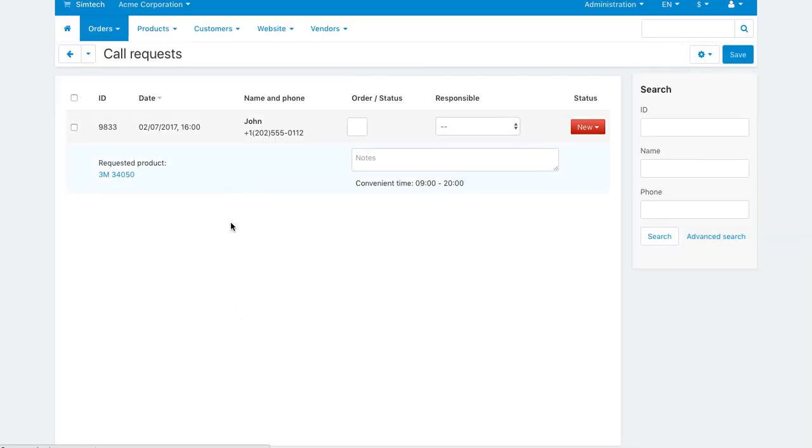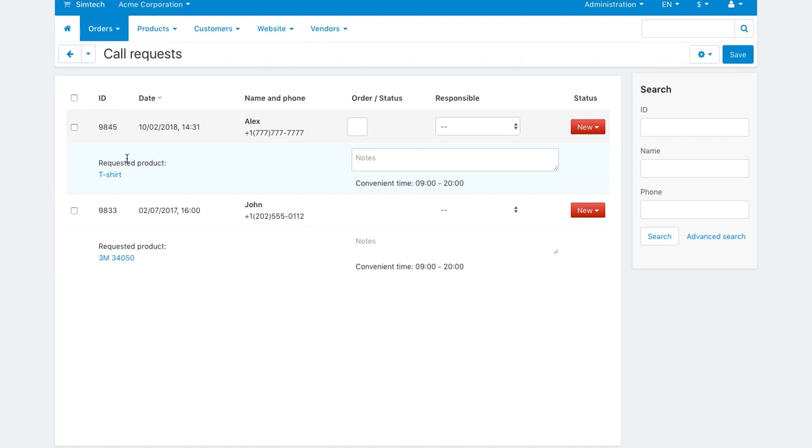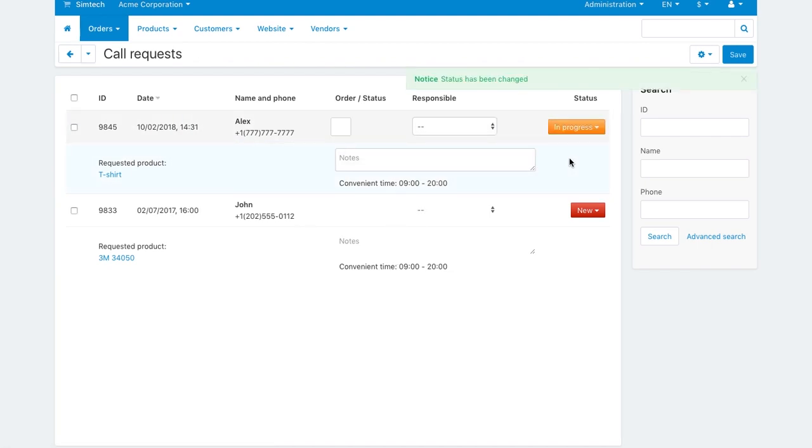The vendor gets a new request in orders call requests. Then the vendor calls the customer, confirms the order, and starts to process it.